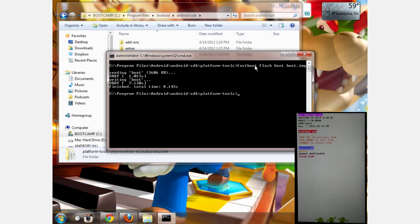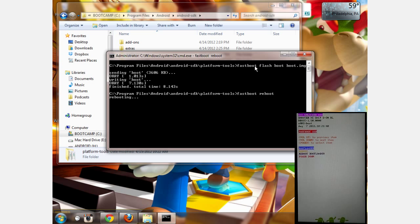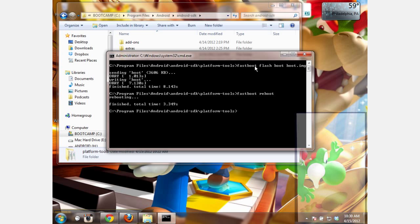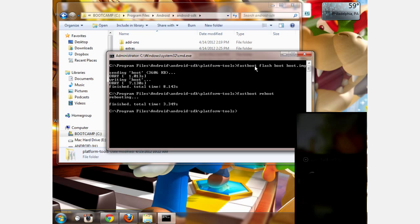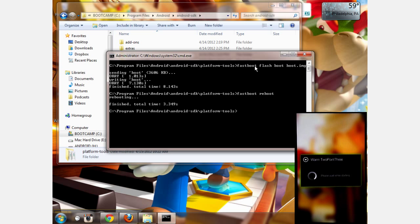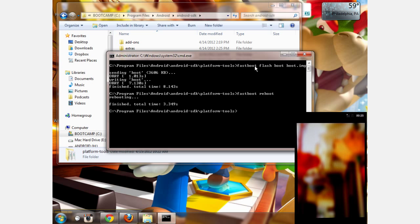Then type fastboot reboot and it'll reboot your phone. You'll load normally right into the system and everything should be working good.